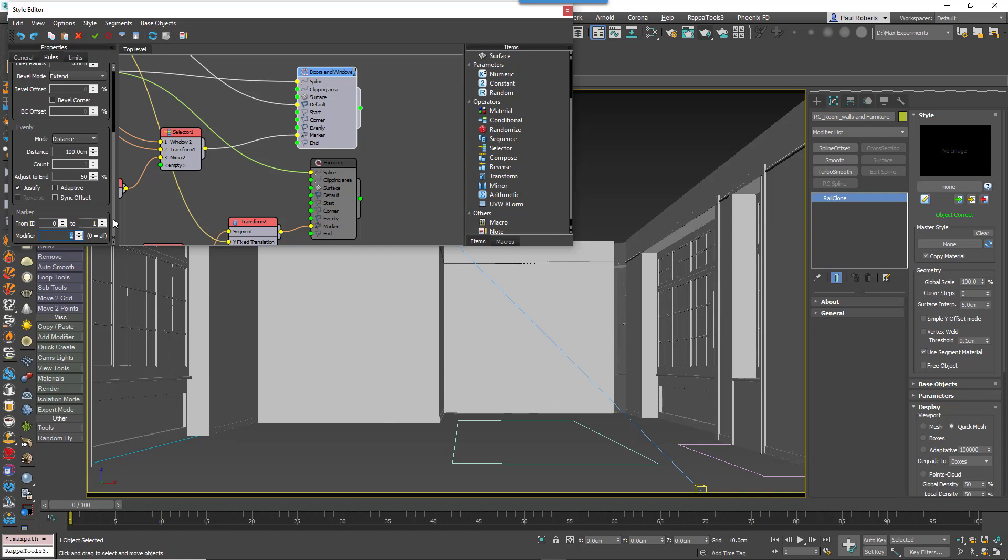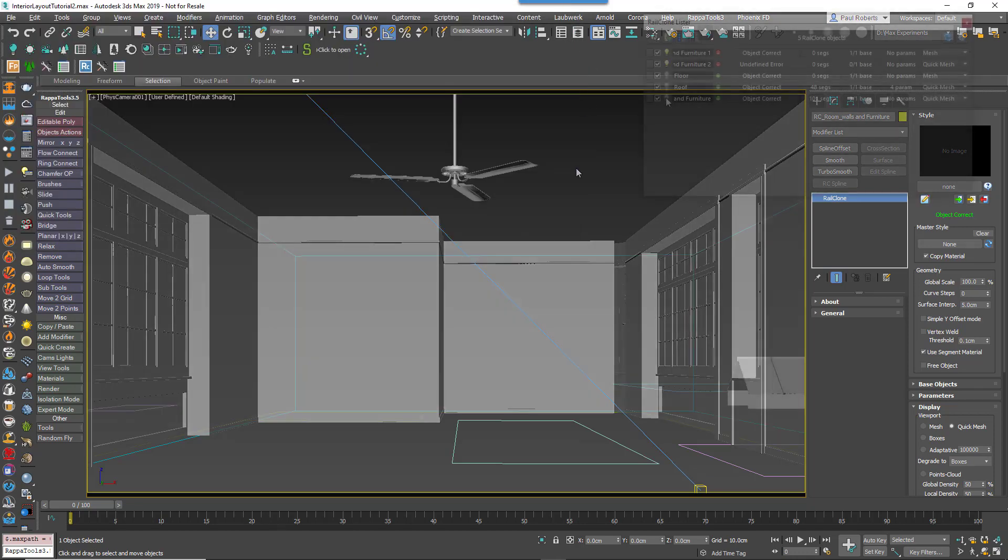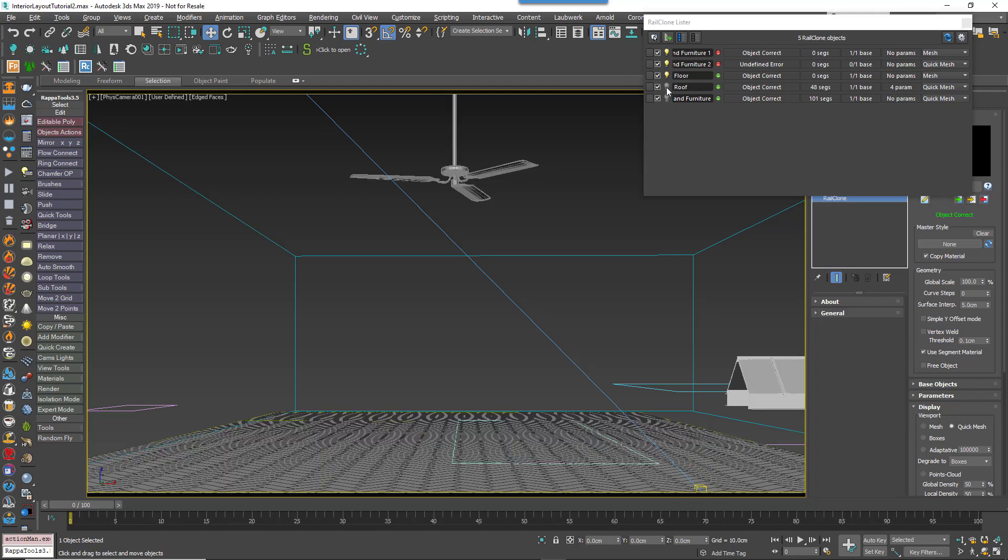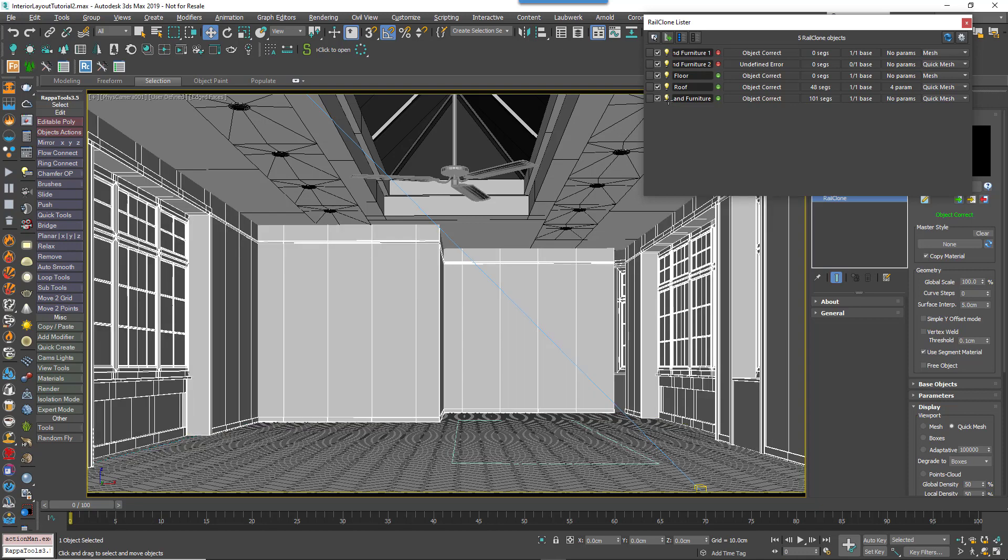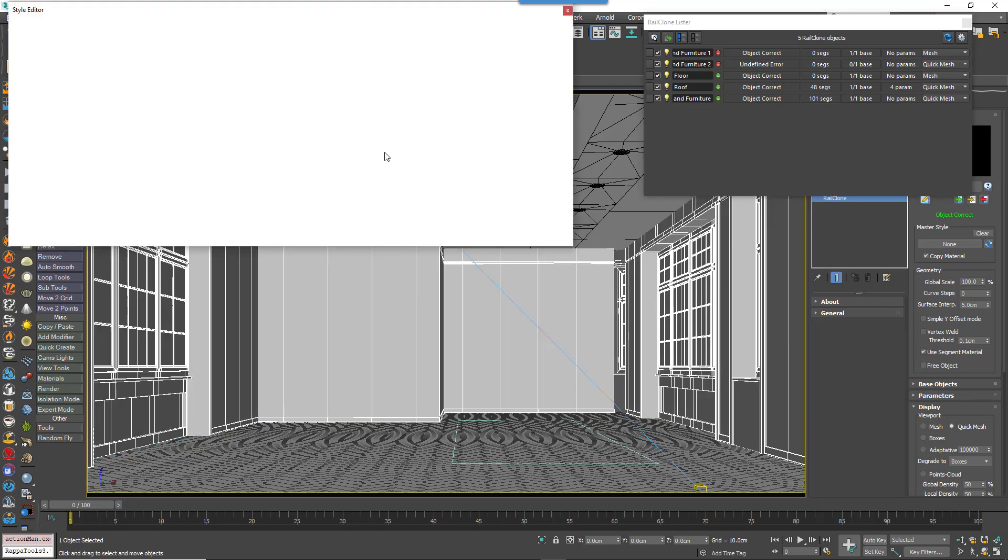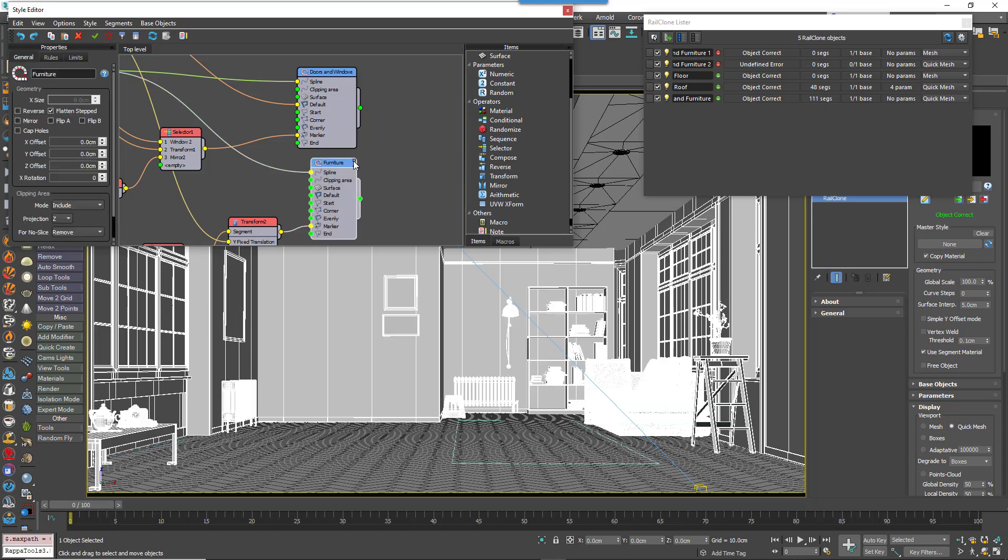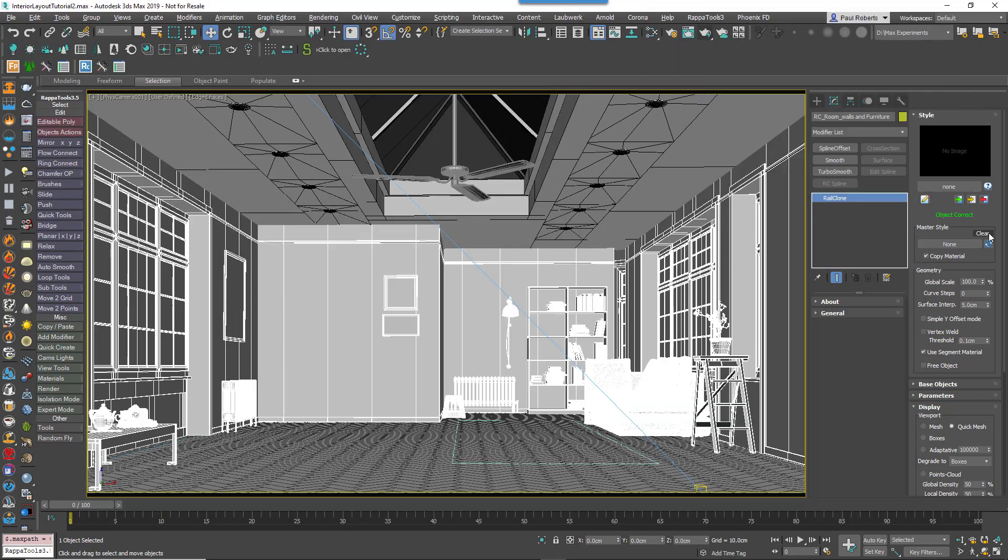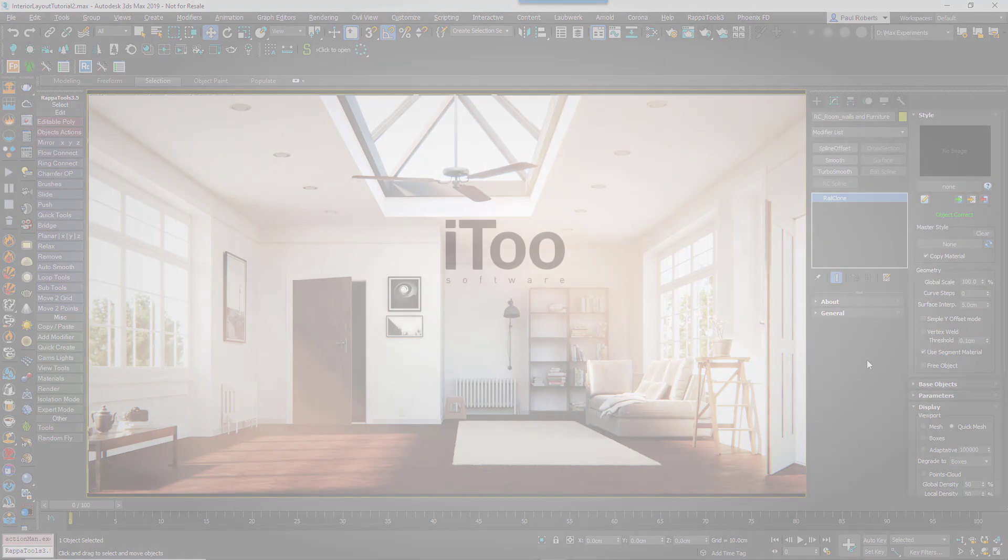To test this feature we created this entire room in RailClone 4 using just a single spline. The floor uses it as a clipping area, as does the ceiling, including the lightwell. The walls use a spline modifier to place and size the windows and doors. And a second spline modifier is used to place and select all of the furniture. As you can see, markers are a powerful new way to control RailClone styles, especially when they're combined with the new material capabilities and nested generators. We hope you enjoy them.